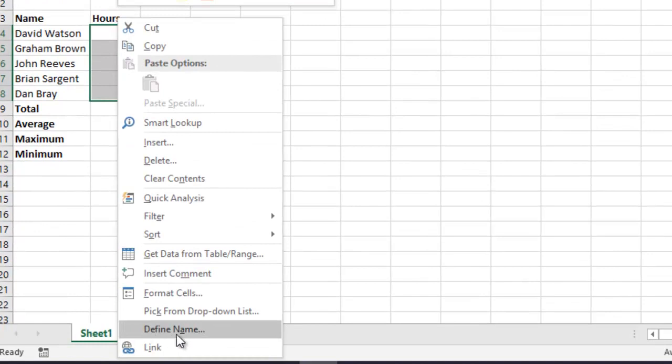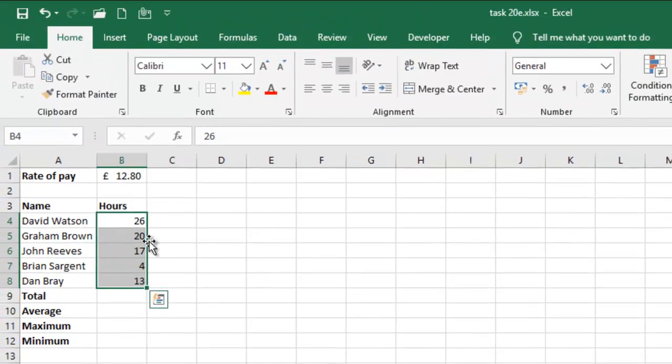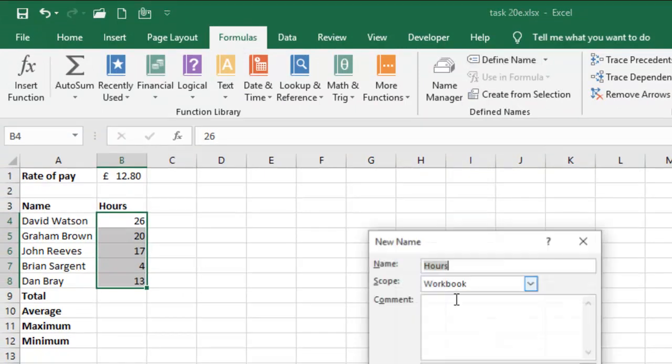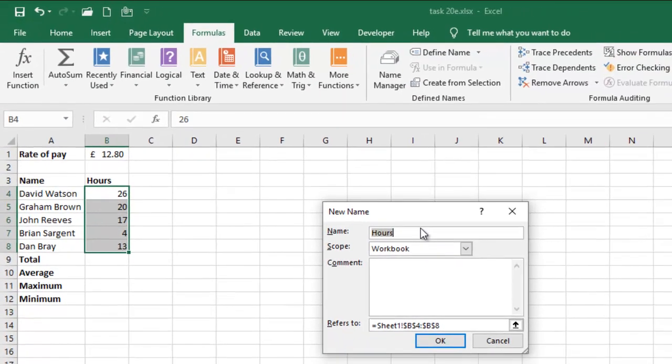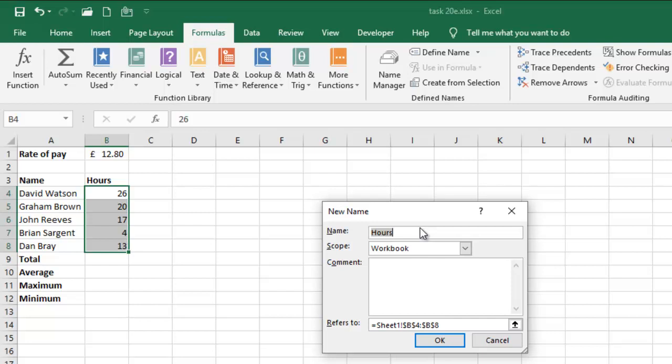Let me not use that. Let me just go to formula and then go to define name. Since I've already taught us how to do that in the former tasks, if you have not watched that, you can check task 20C or D.